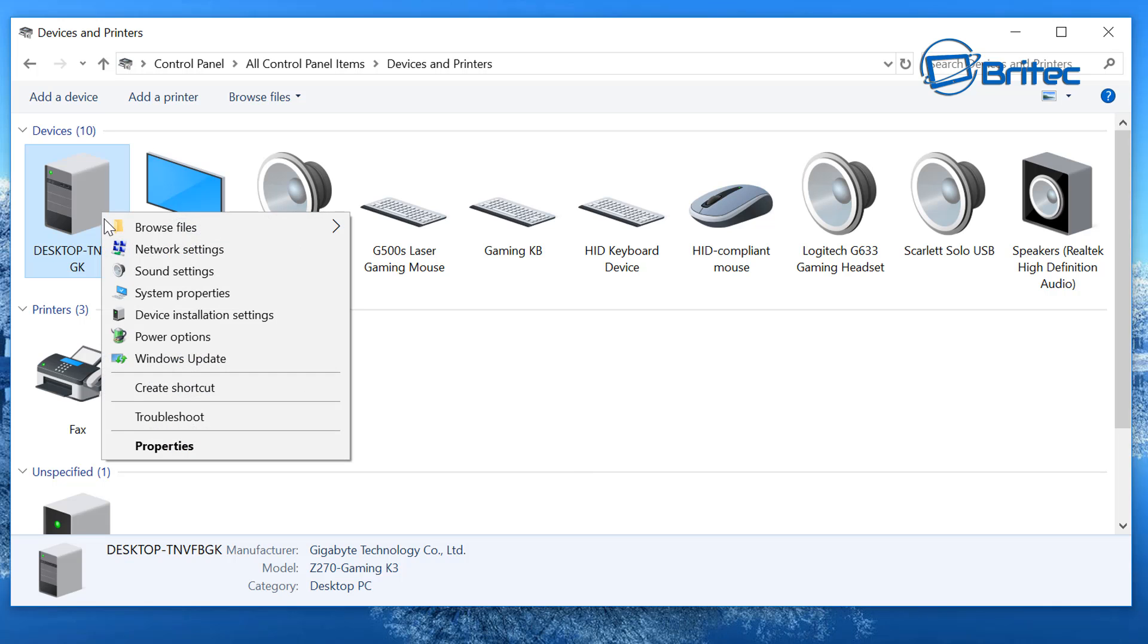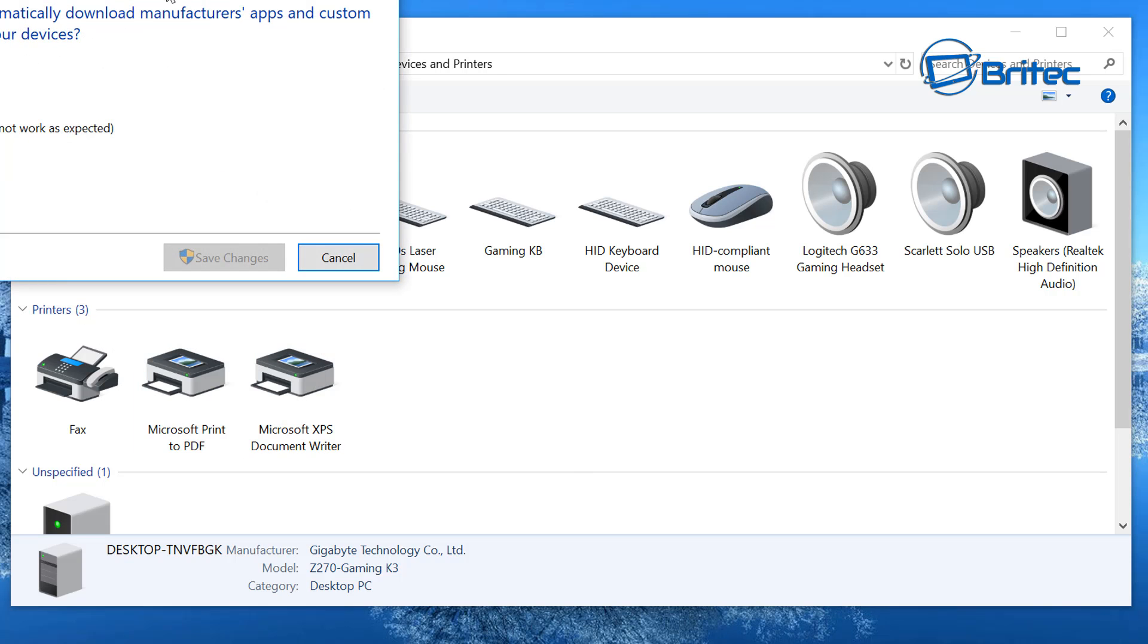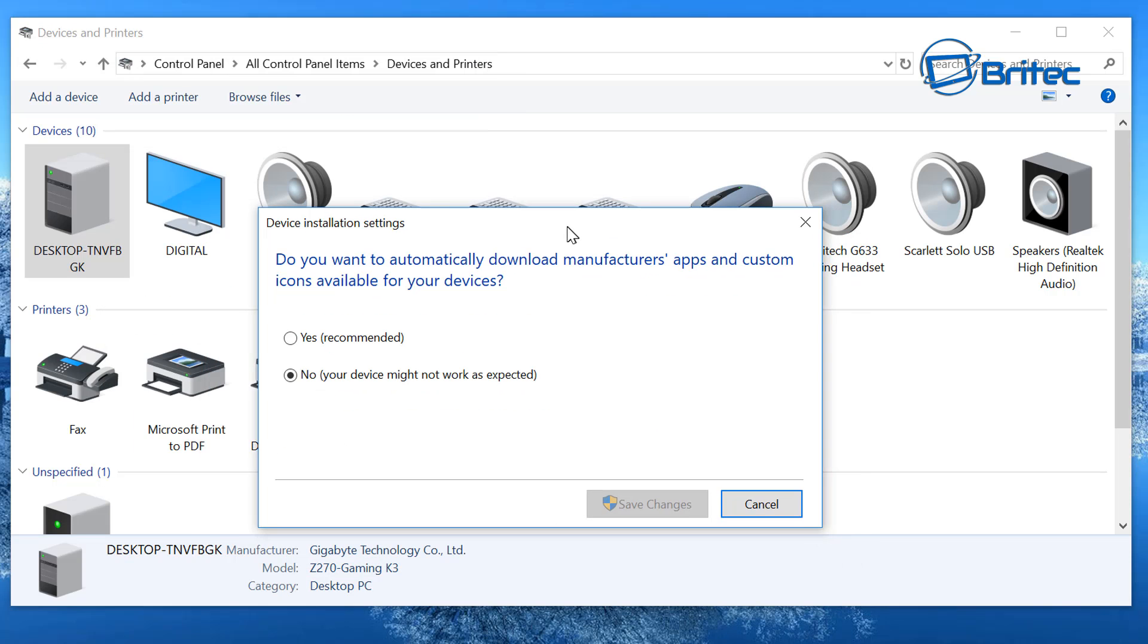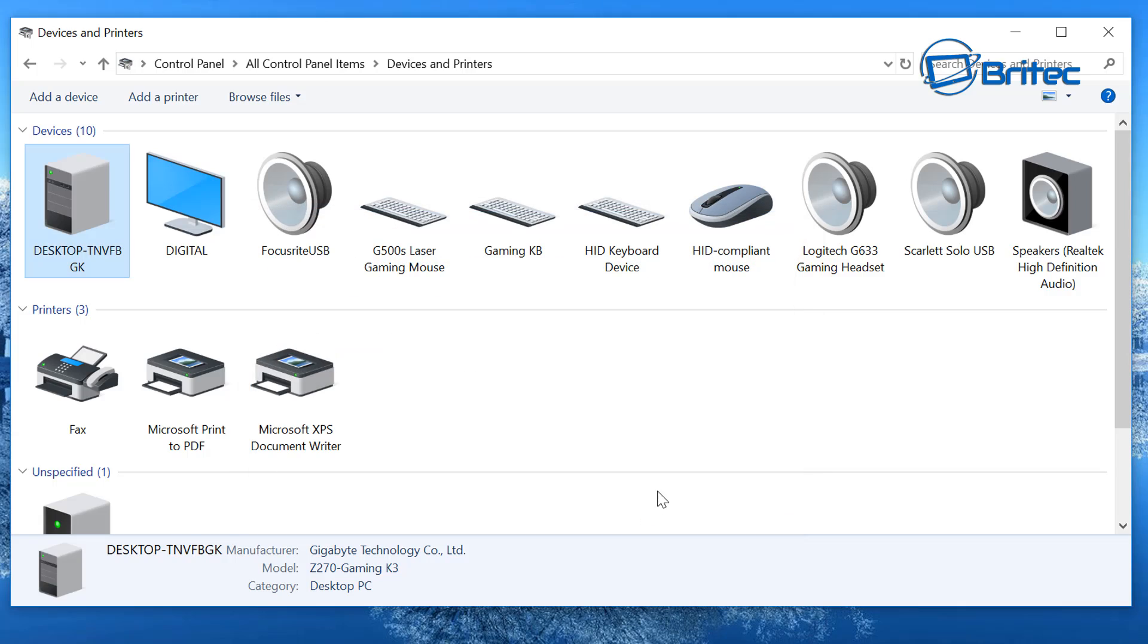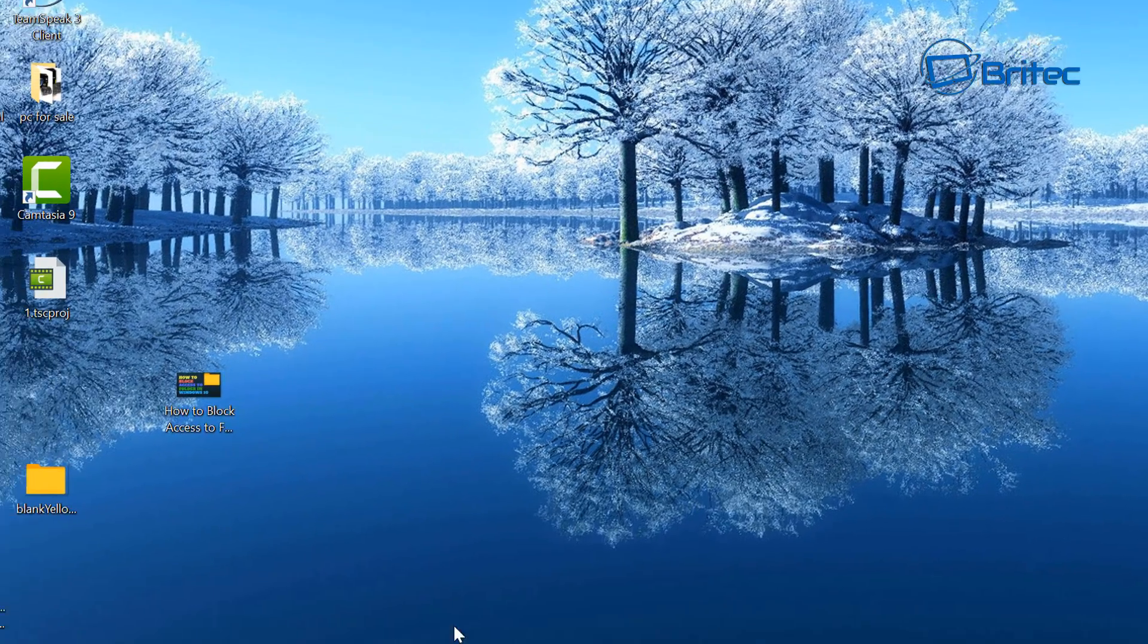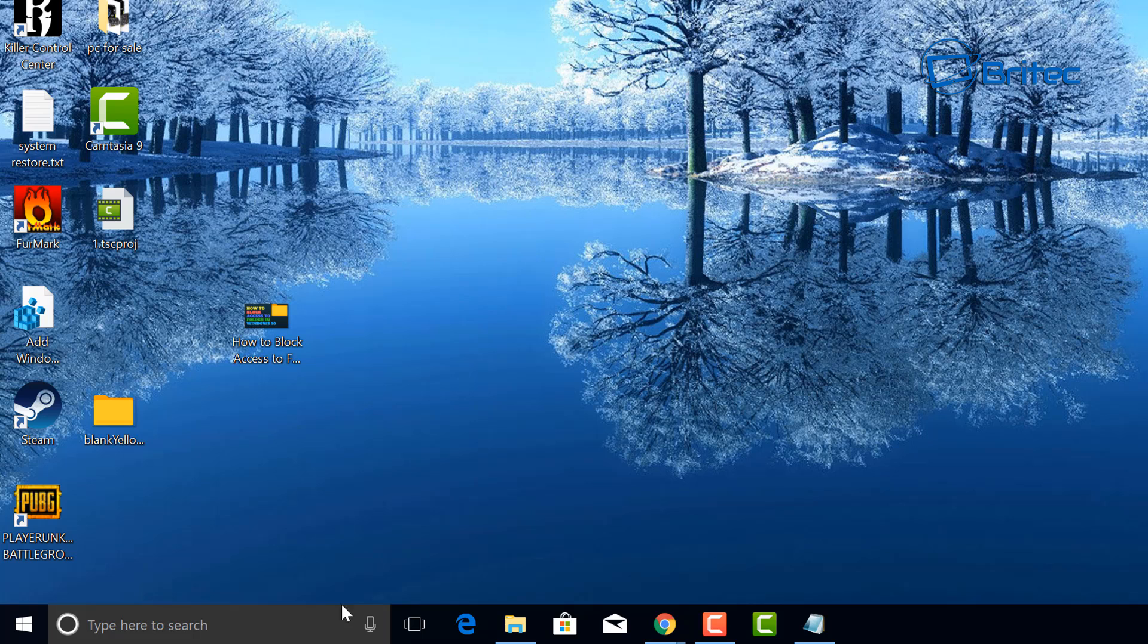It will stop that from happening but you will have to enable this every time you're finished or you have to manually install all your drivers.